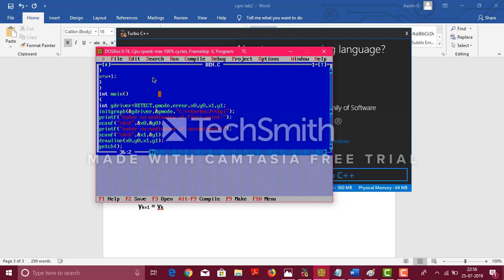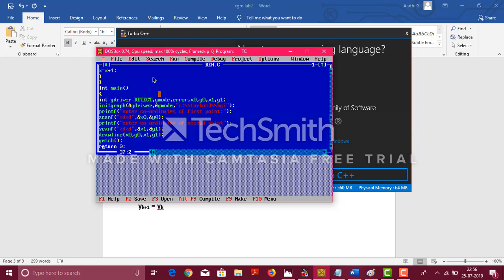In the main method, as we all know, in the beginning, when we want graphics, we do the given line. That is, int gdriver = DETECT, gmode, error, x0, y0, x1, y1. Now, x0 and y0 are the initial coordinates and x1 and y1 are the final coordinates. And initgraph, as we know, it is an inbuilt function and we have taken this part because it is in the Turbo C, the BGI.